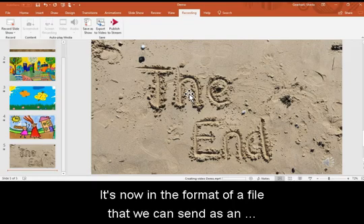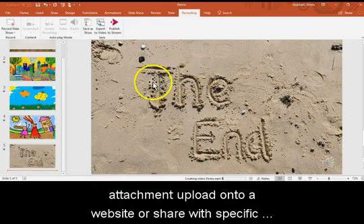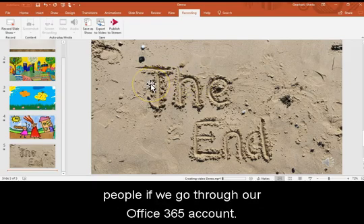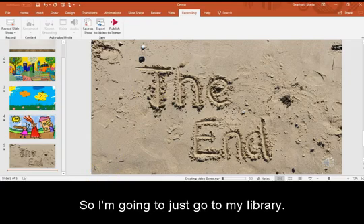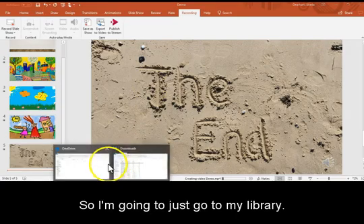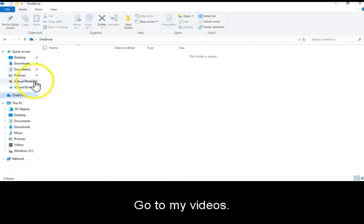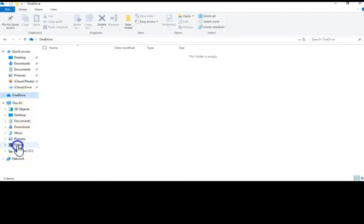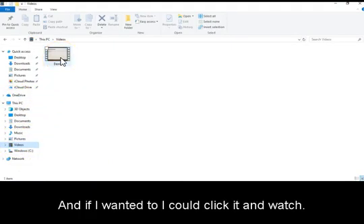It's now in the format of a file that we can send as an attachment, upload onto a website, or share with specific people if we go through our Office 365 account. So I'm going to just go to my library, go to my videos right there, and you can see it here. And if I wanted to, I could click it and watch it.